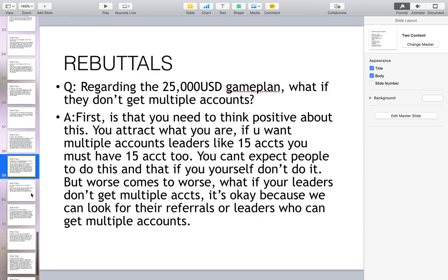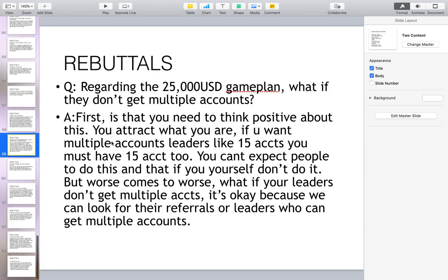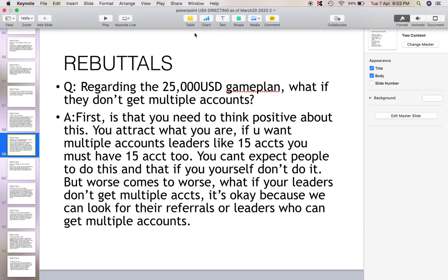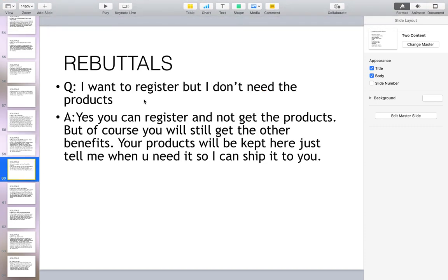Regarding the 25,000 game plan — what if they don't get multiple accounts? First, you need to think positive: you attract what you are. If you want leaders with 15 accounts, you must have 15 accounts yourself. But worse comes to worst — if your leaders don't get multiple accounts, it's okay, because we can look for referrals or leaders who can get multiple accounts.